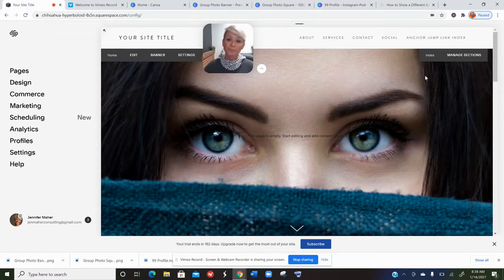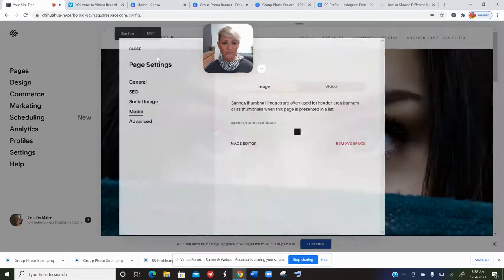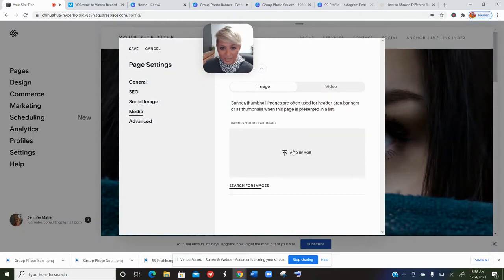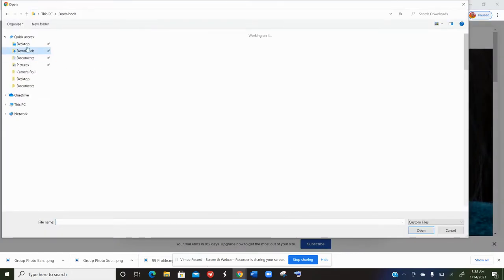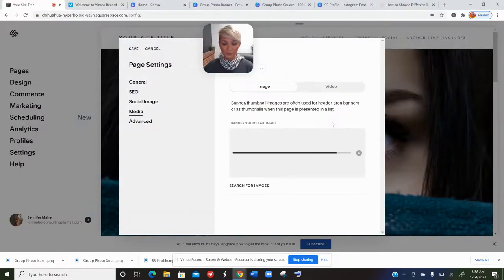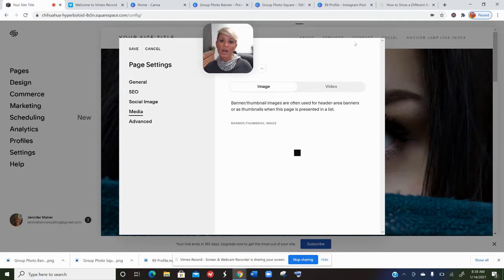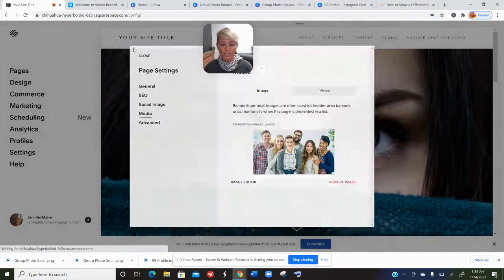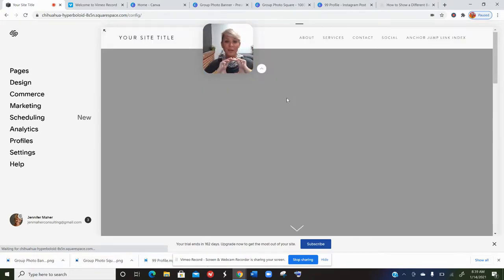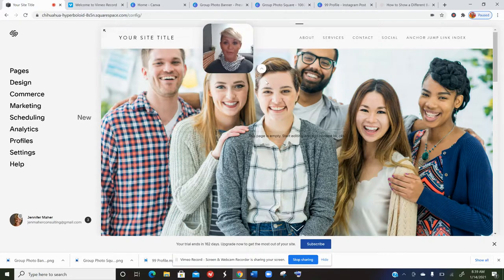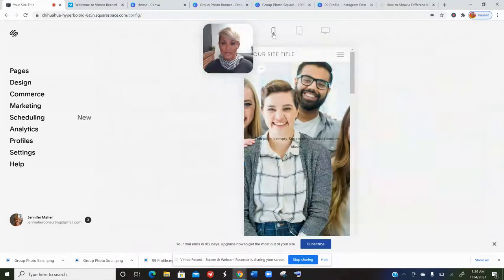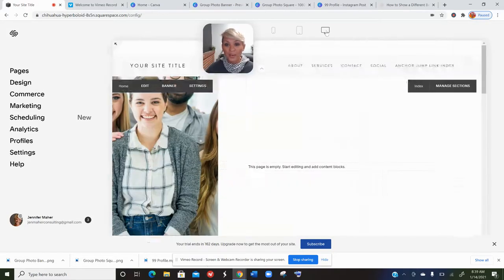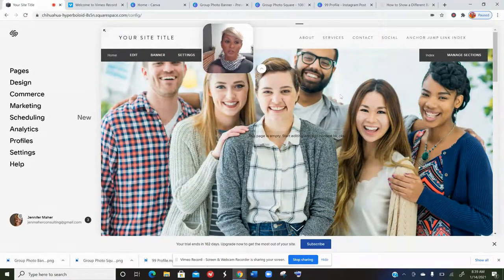If the focal point isn't going to work — say you have a group shot — it's going to look great on a laptop but when we switch to mobile it's going to cut off some of those people. In this case, changing the focal point really isn't going to help, because the mobile responsive feature is going to take that horizontal image and force it to become vertical. One of the best ways to handle that is with a little bit of code.